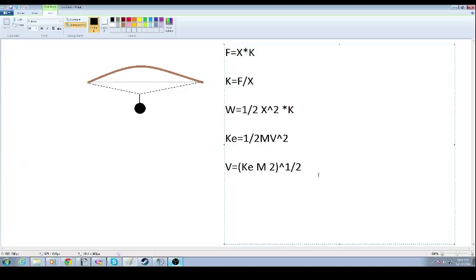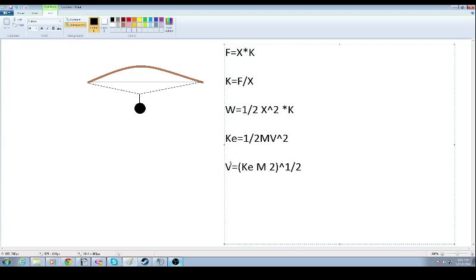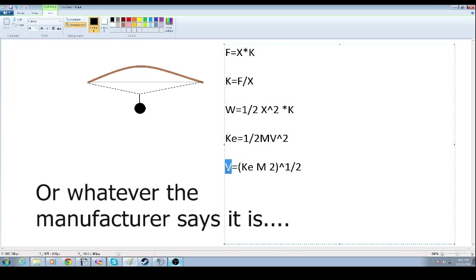Now I don't have a bow. I would like to perform this experiment if anybody has a bow out there and they'd like to hang some weights from it and get some numbers. I would gladly run through them, and I'd be very interested to see if I can get the velocity, the theoretical velocity, close to what the actual velocity is of the bow.